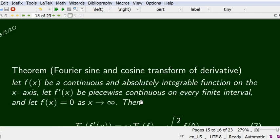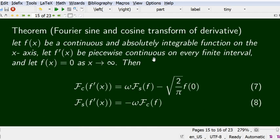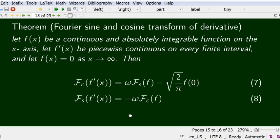Next, we discuss the Fourier sine and cosine transform of derivatives. Similar to the Laplace transform where differentiation becomes multiplication by s, here we get an analogous result. Formally: if f(x) is continuous and absolutely integrable, f'(x) is piecewise continuous, and f(x) → 0 as x → ∞, then F̄_c(f') = ω·F̄_s(f) − √(2/π)·f(0) and F̄_s(f') = −ω·F̄_c(f). Note the cosine transform of the derivative involves the sine transform and vice versa.